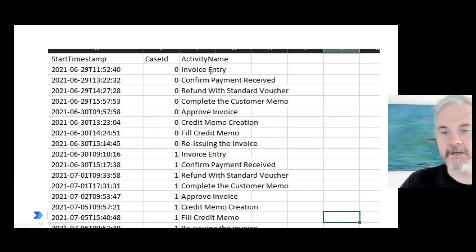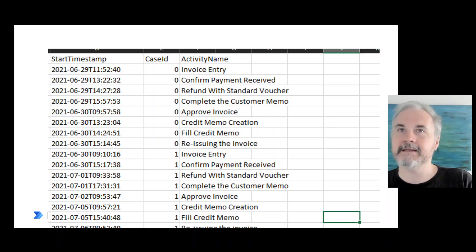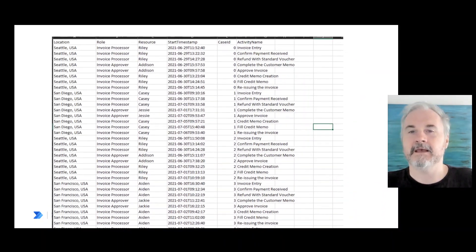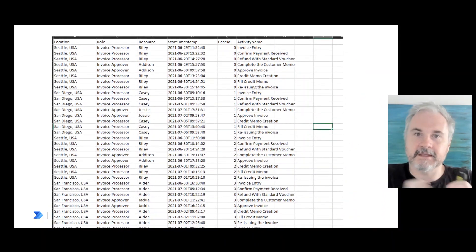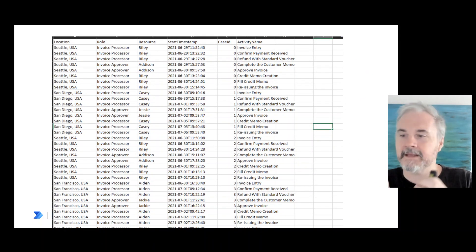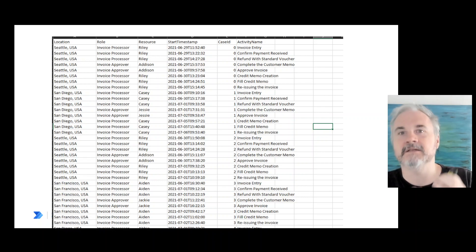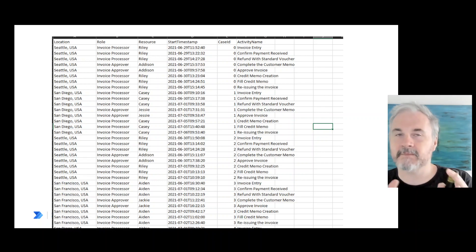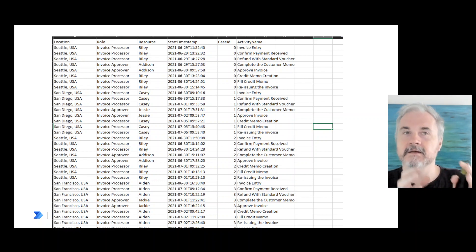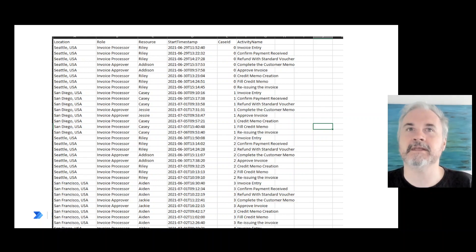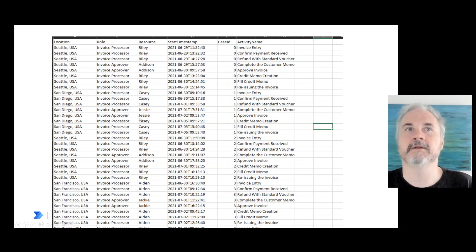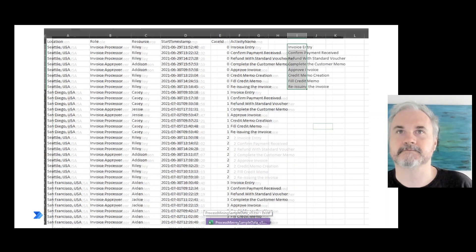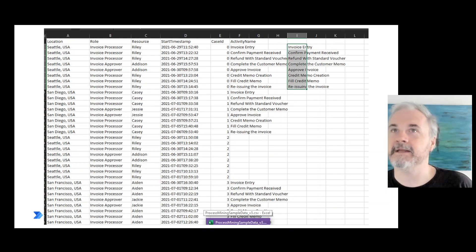You can augment it with additional data. If you augment it with additional data, you can then use that data as filters to create charts and graphs based on those filters. So I can see everything that Jesse does, for example, or everything that happens in San Diego. You can filter the graph based on that, but you only need those three columns really.